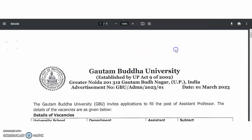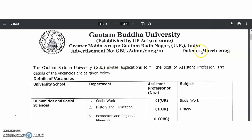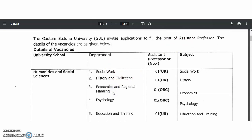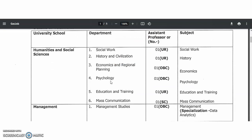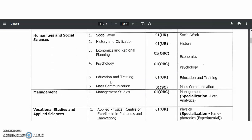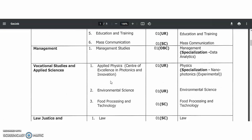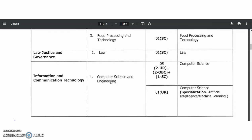The next recruitment notification is from Gautam Buddha University, announced on 1st March 2023. These are contract basis positions for the post of Assistant Professor. Subjects include: Social Work, History and Civilization, Economics and Regional Planning, Psychology, Education and Training, Mass Communication, Management Studies, Applied Physics, Environmental Science, Food Processing and Technology, Law, and Computer Science and Engineering.